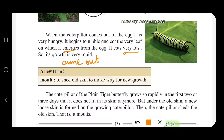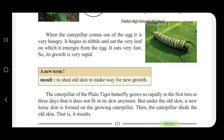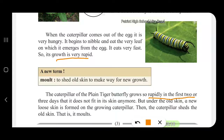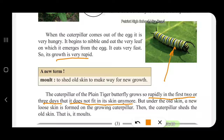It eats very fast and its growth is very rapid. The caterpillar of the plain tiger butterfly grows so rapidly in the first two or three days that it does not fit in its skin anymore. The larva grows very fast but the skin does not grow, so it has to shed the old skin to make way for the new growth.